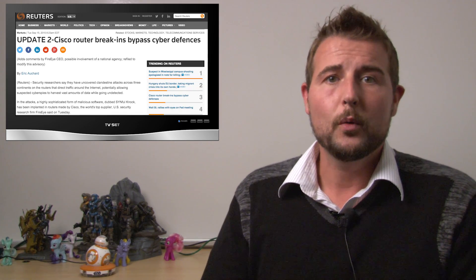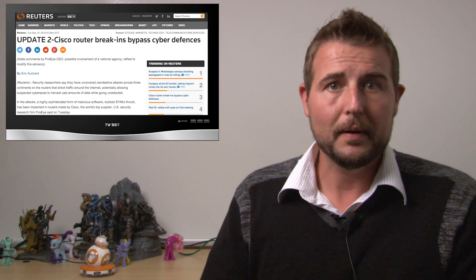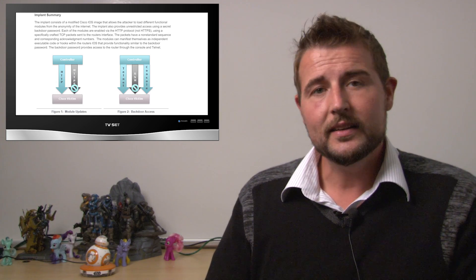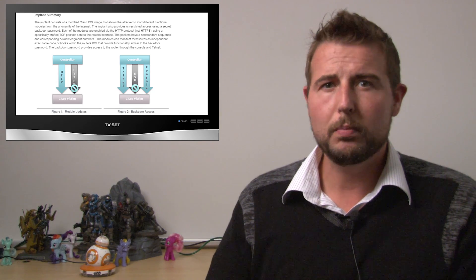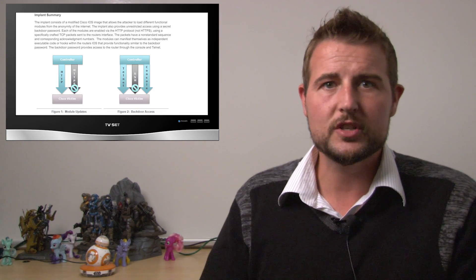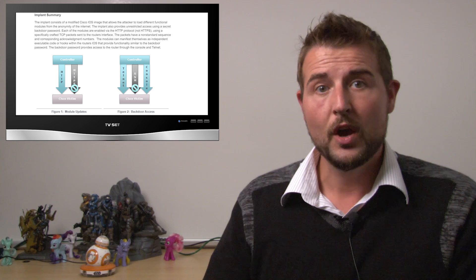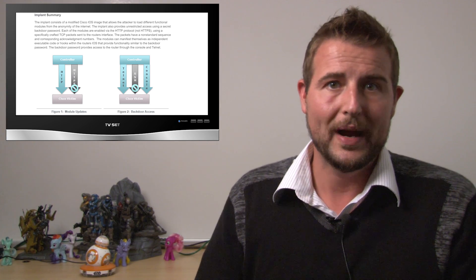This malware allowed backdoor access by remote attackers. The attacker could use a special port combination to connect via HTTPS or Telnet and gain full root access to your router.